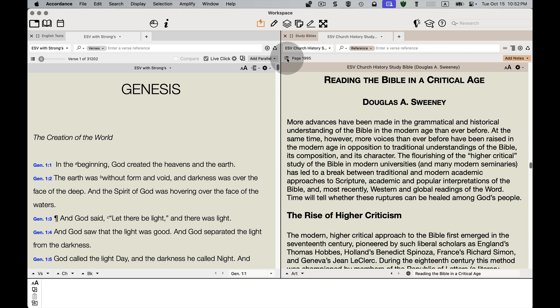So if you want to learn more about church history, and especially want a good introductory gateway into it, the ESV Church History Study Bible is going to be an excellent addition to your library.